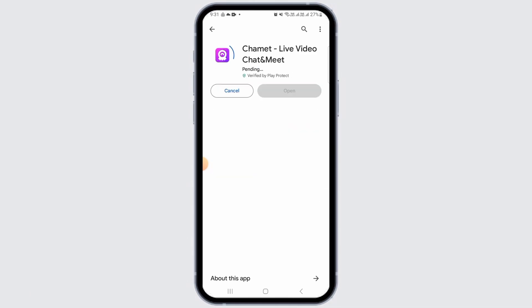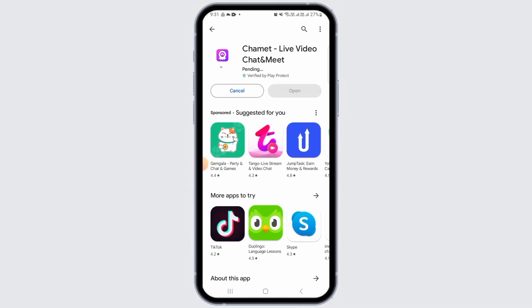If you want to download this application, go ahead and tap on the Install option. It will take some time for the application to be downloaded. Once the download has been completed, it will be automatically installed on your device.